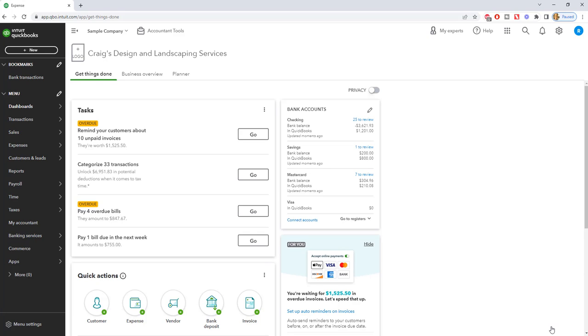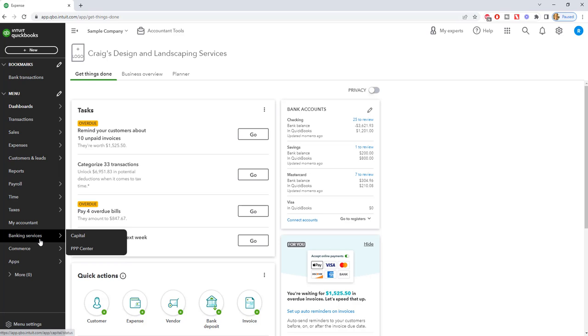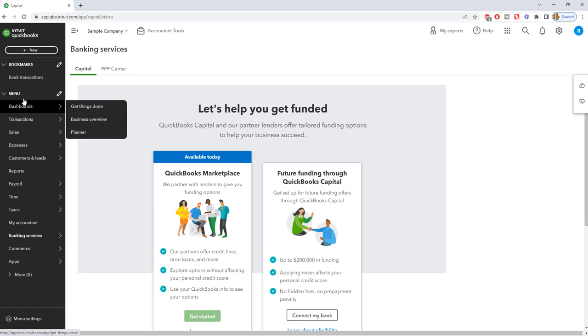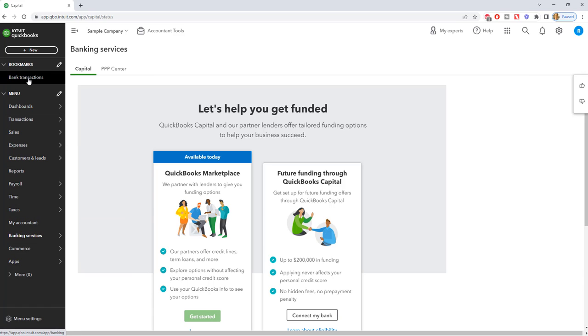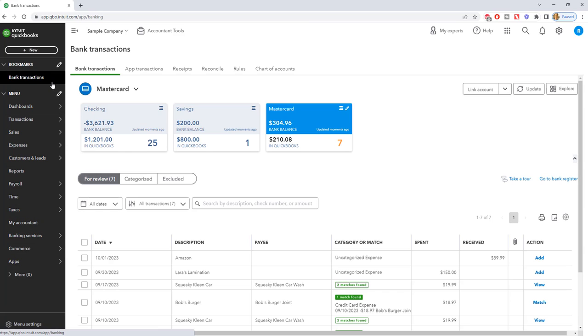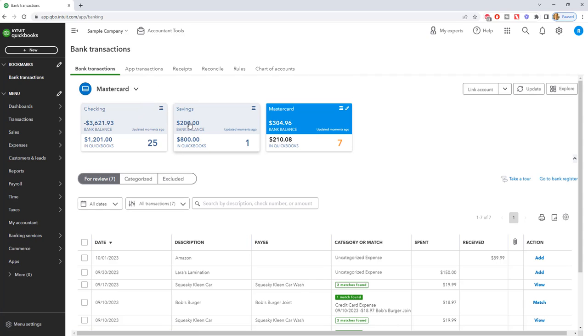Now, let's talk about bank feeds. This is going to be a much, much easier way to enter credit card transactions in QuickBooks. All right, so if we go to banking services. Oh, well, they move this around. Let's go up to bank transactions up here. And you're going to see that we have the bank feed set up for the checking savings and the MasterCard.